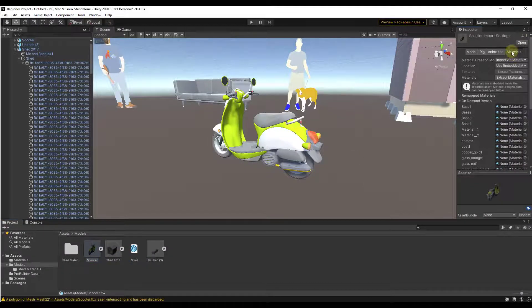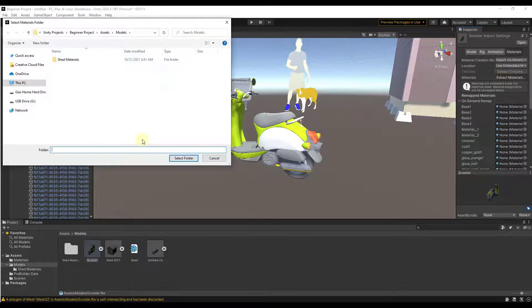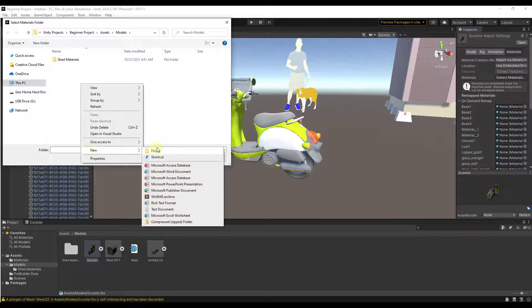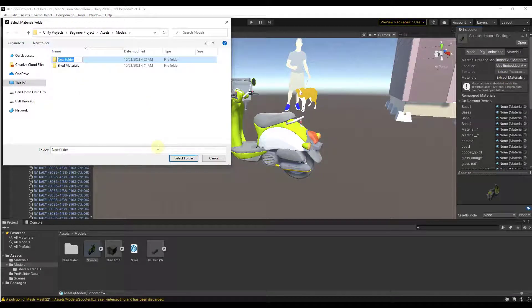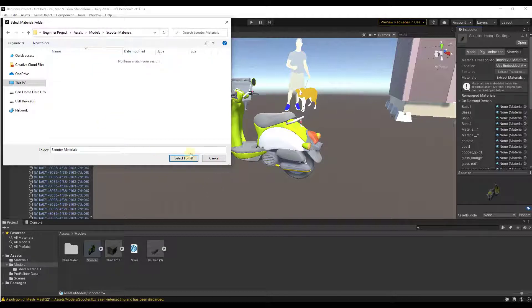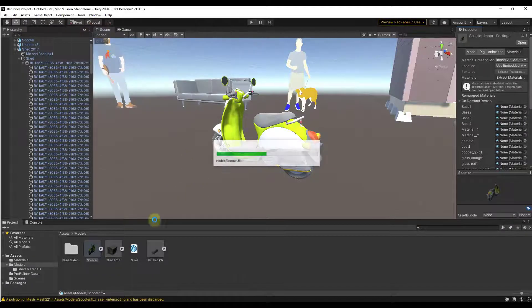Notice how there's an option for materials and we're gonna extract the materials. I'm gonna create a folder, I'm just gonna call it scooter materials and click on select folder.